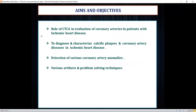The aims and objectives of this paper were to establish the role of CT coronary angiography in evaluation of coronary arteries in ischemic heart disease patients, to diagnose and characterize calcific plaques, detect various coronary artery anomalies, and discuss various artifacts and their problem-solving techniques.